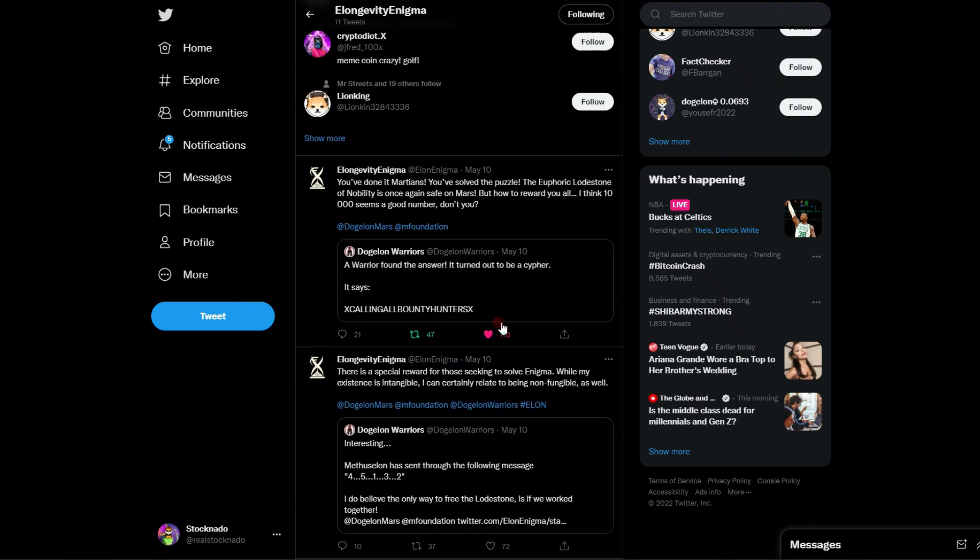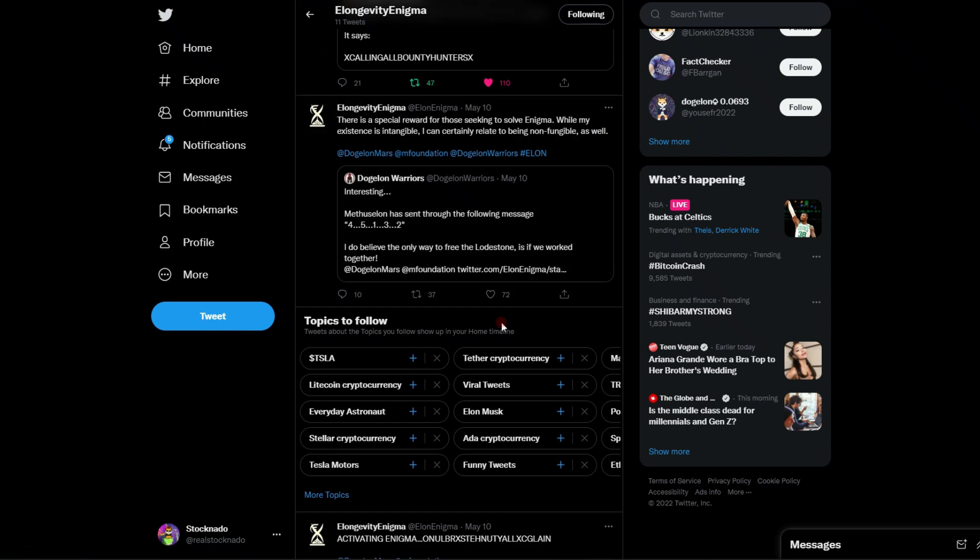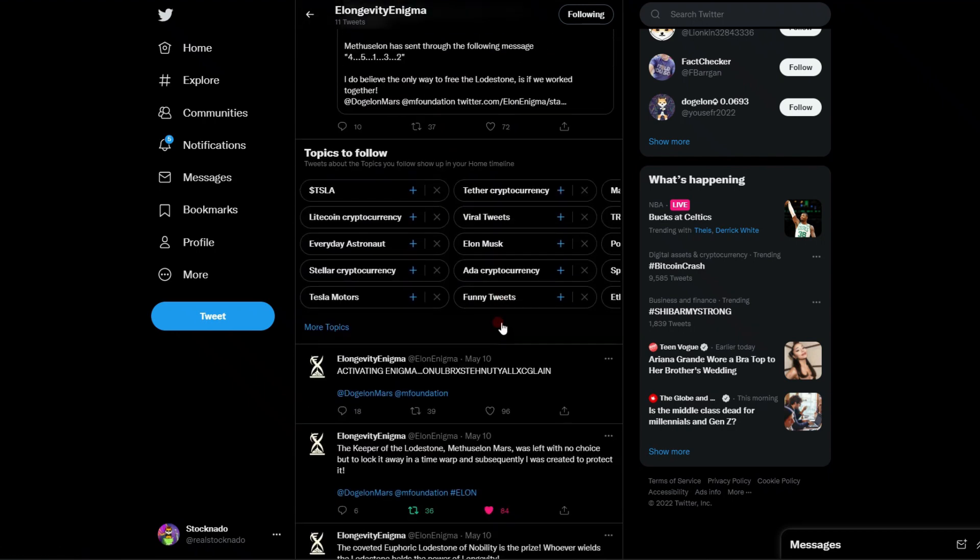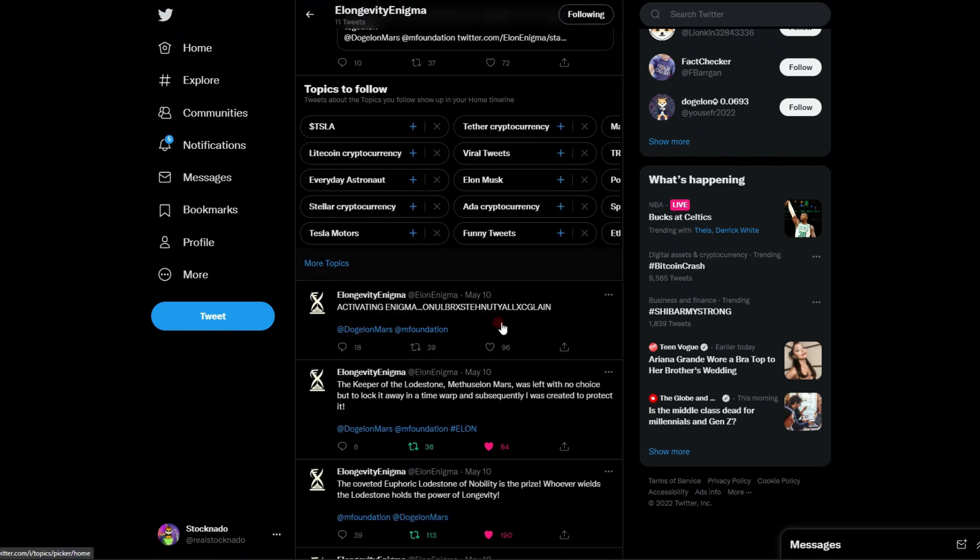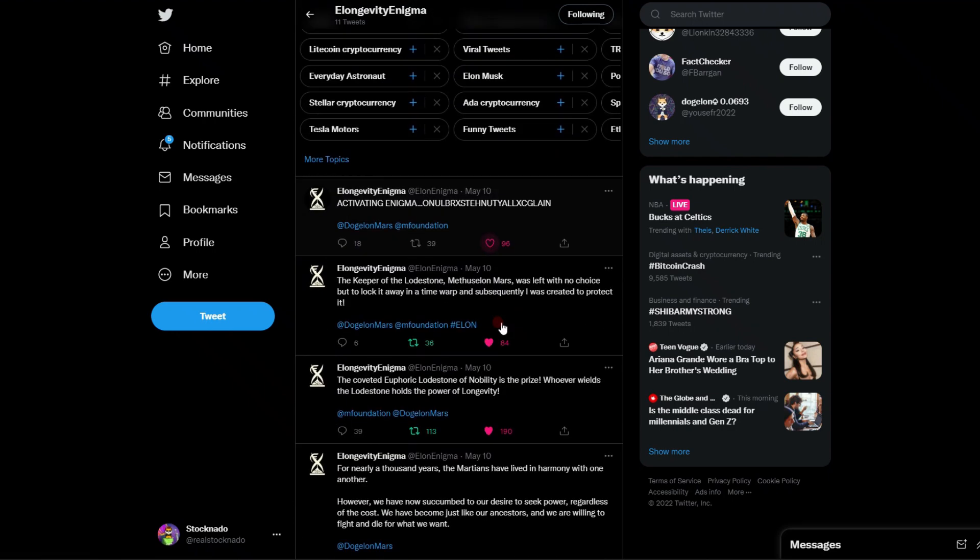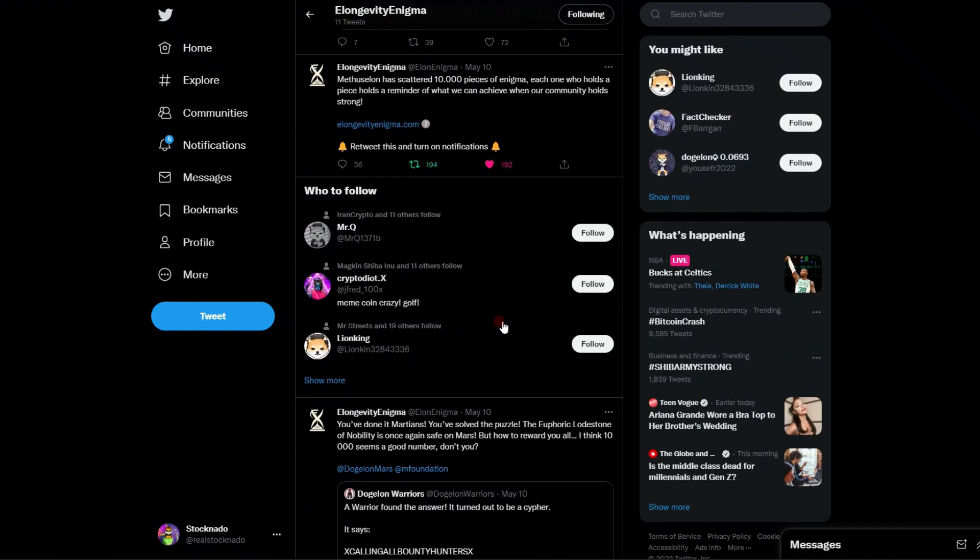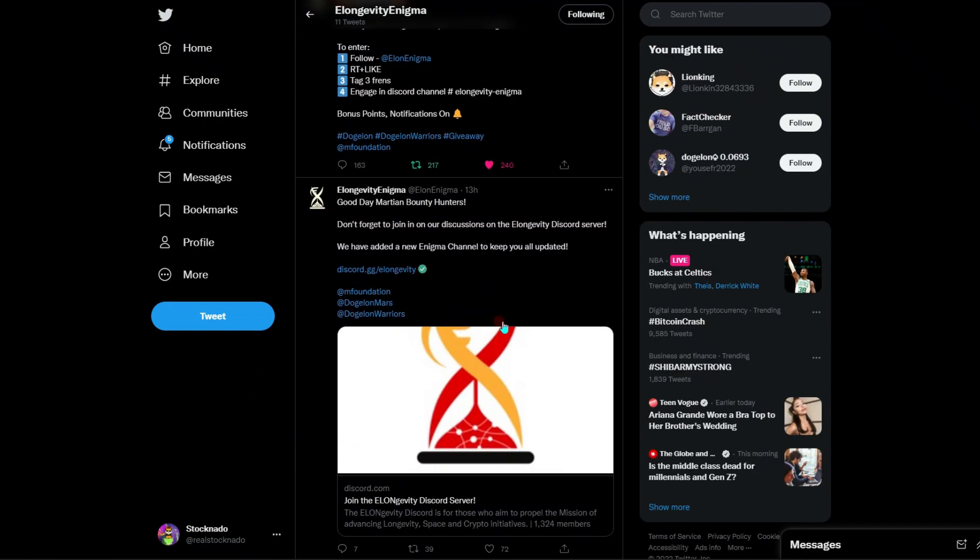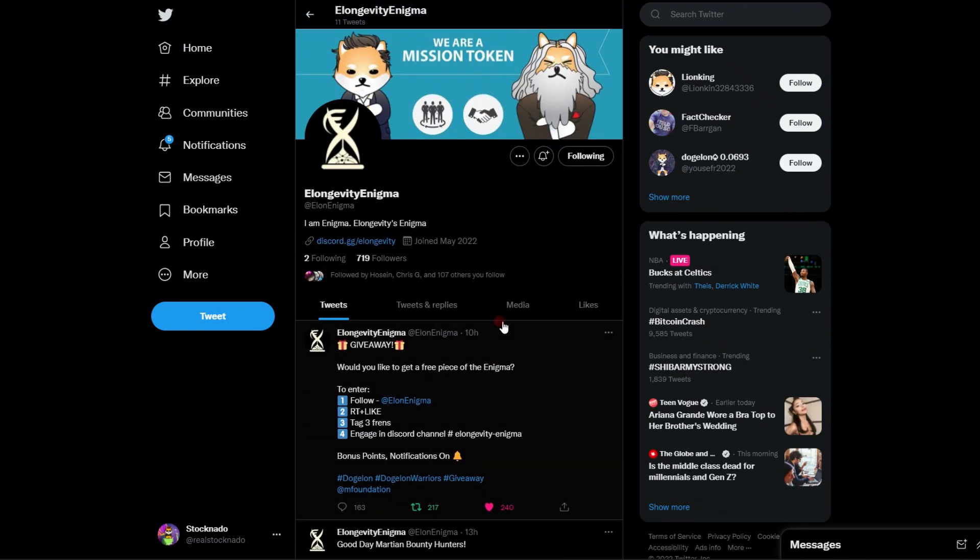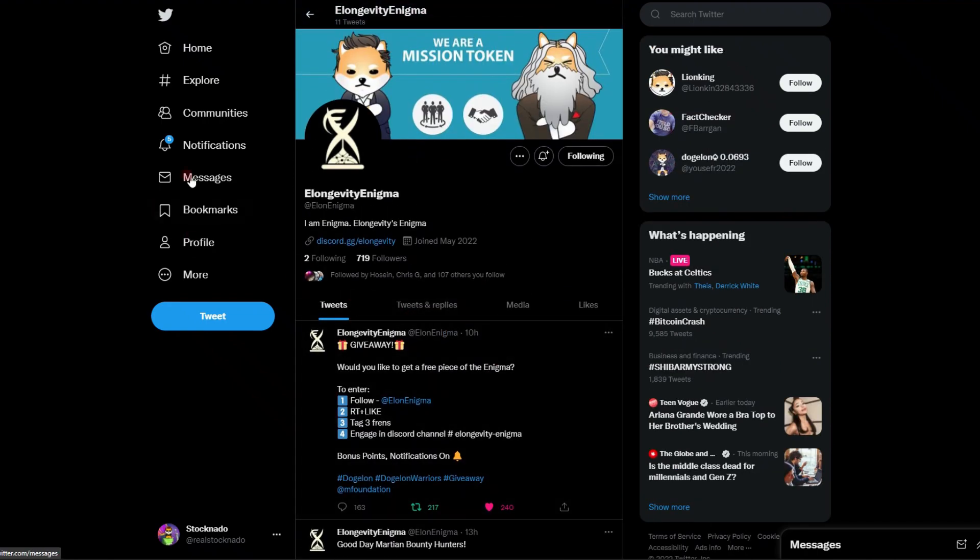If you don't follow the E-longevity Discord, I would highly recommend getting in that Discord. They're doing a giveaway, they hinted at $10,000. They are probably having an NFT drop as well. Very positive things going on right now with the Dogecoin Mars project in general. I am very excited to be an Elon holder and excited for all who are holding and persevering through this storm.